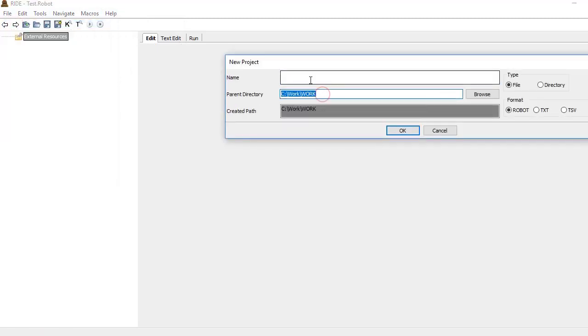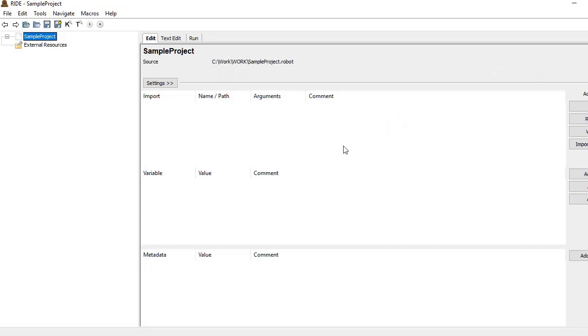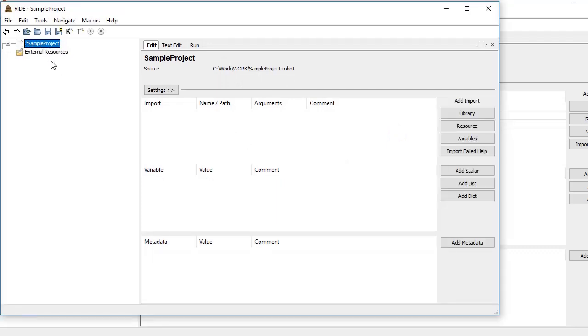Here we can create a project by clicking on New Project. Just give the name of the project and the path, then click OK. Once you have a project, it basically creates a test suite for it.